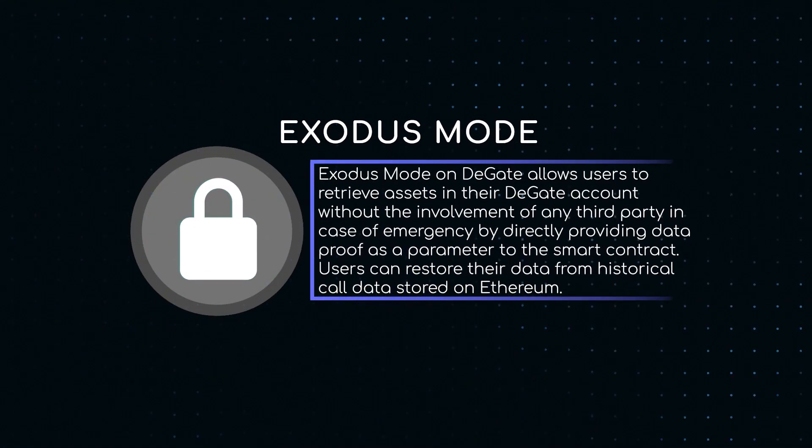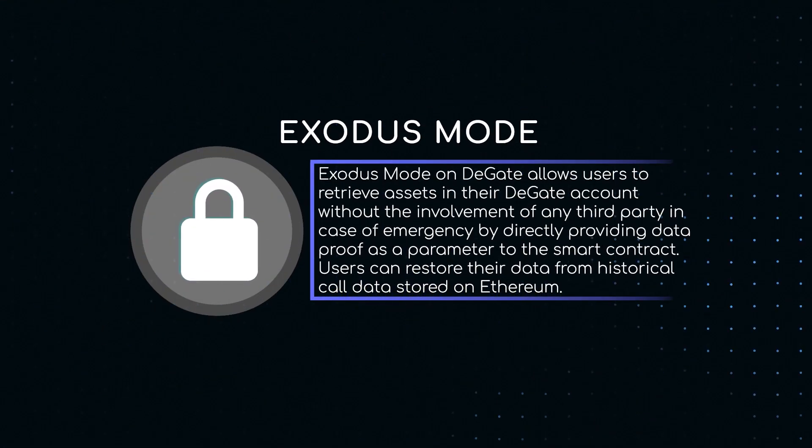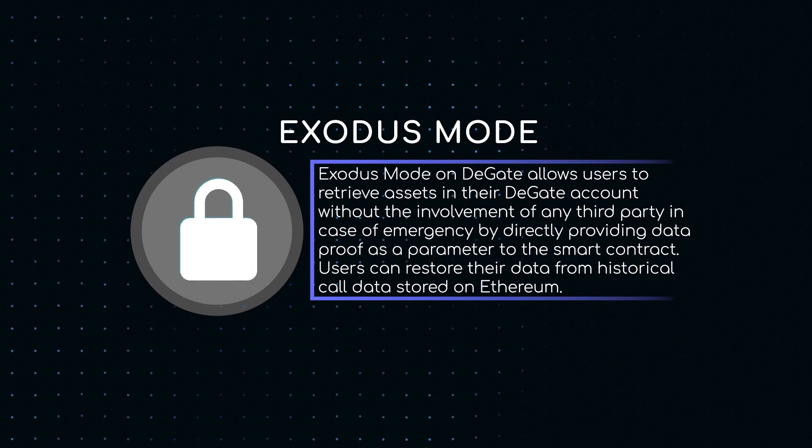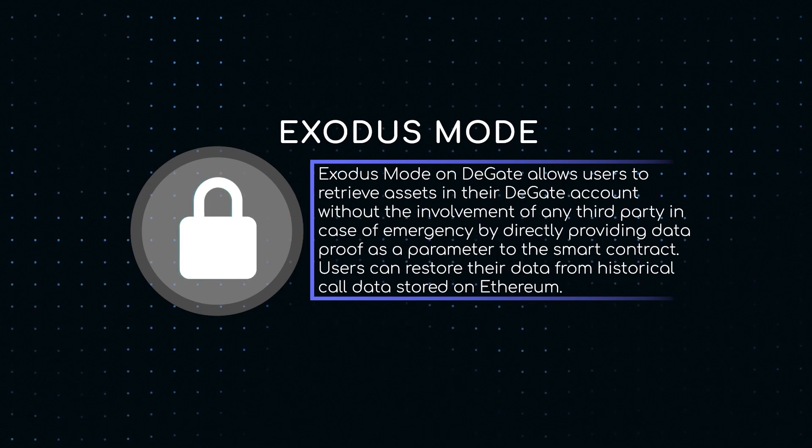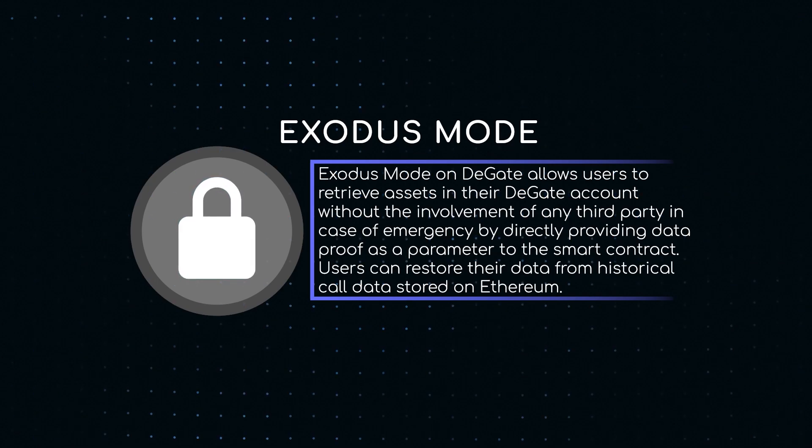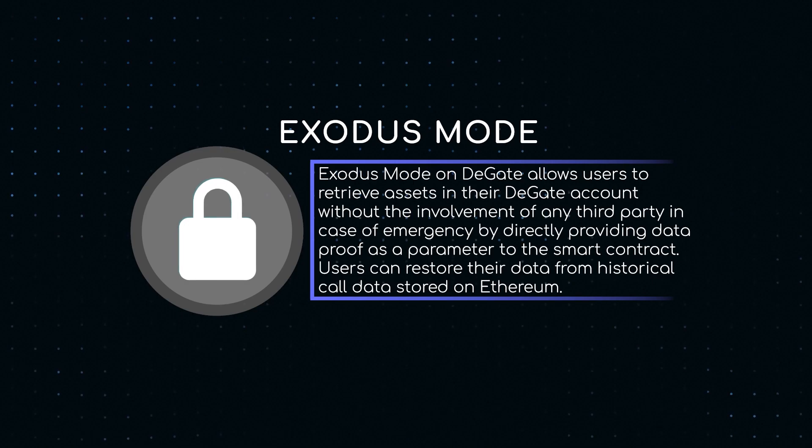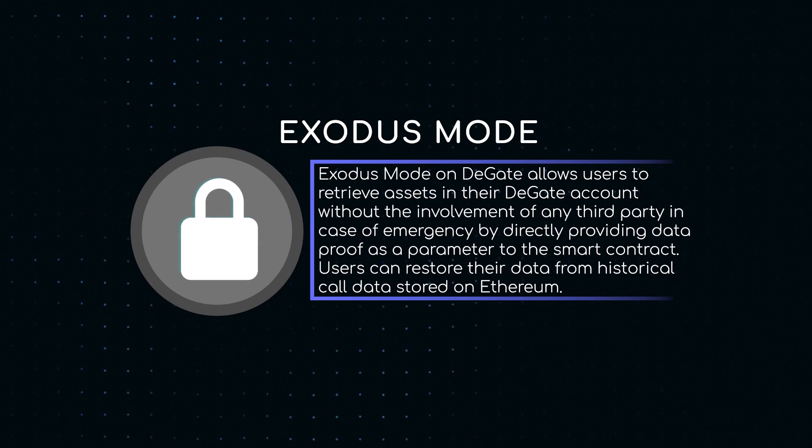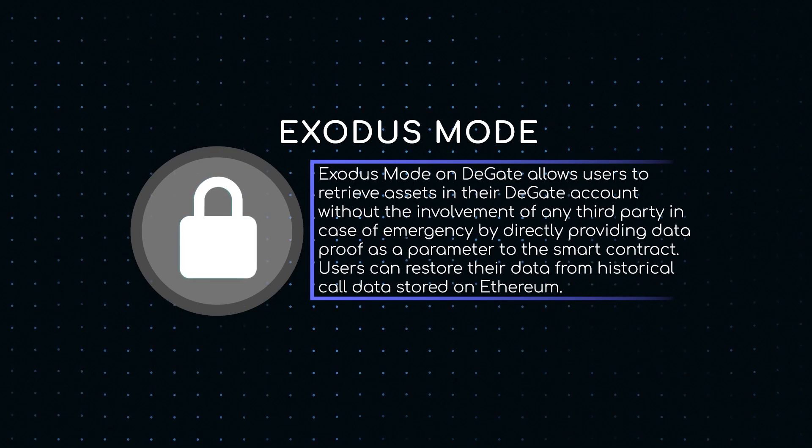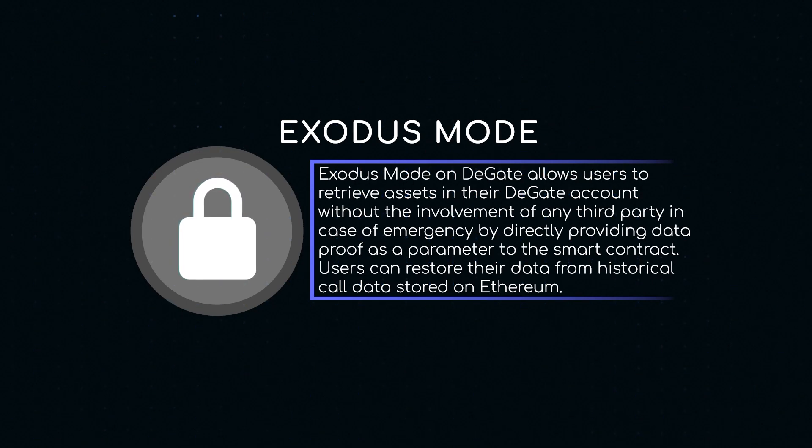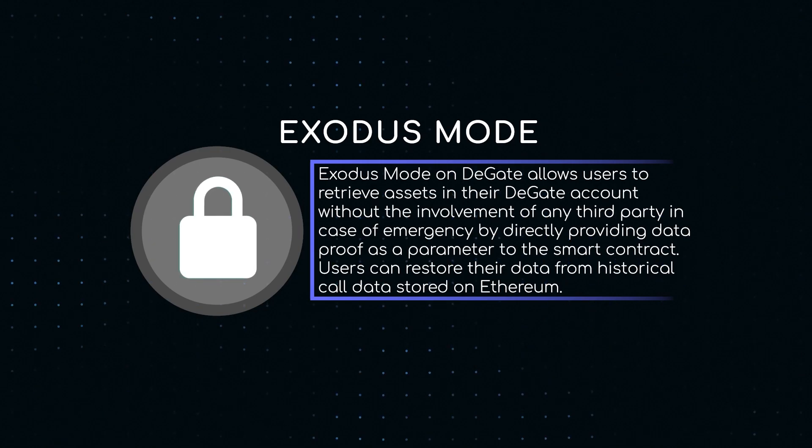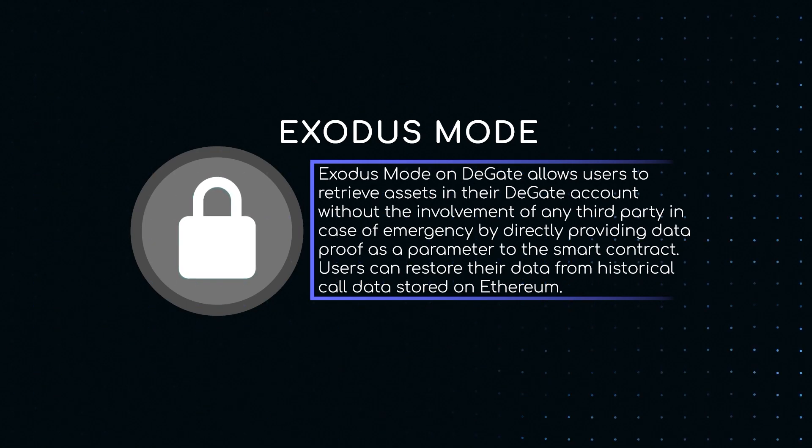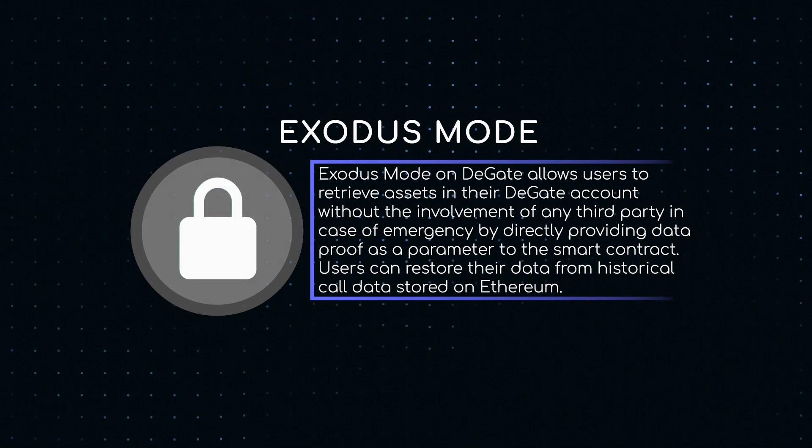Exodus mode on DeGate allows users to retrieve assets in their DeGate account without the involvement of any third party in case of emergency by directly providing data proof as a parameter to the smart contract. Users can restore their data from historical call data stored on Ethereum.